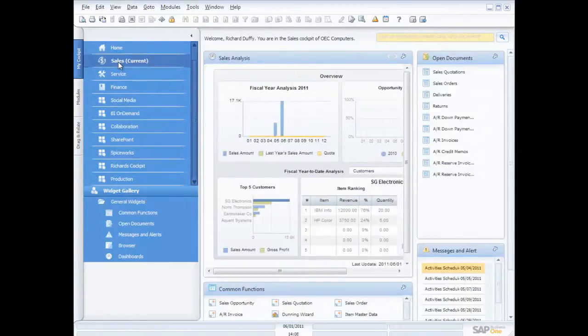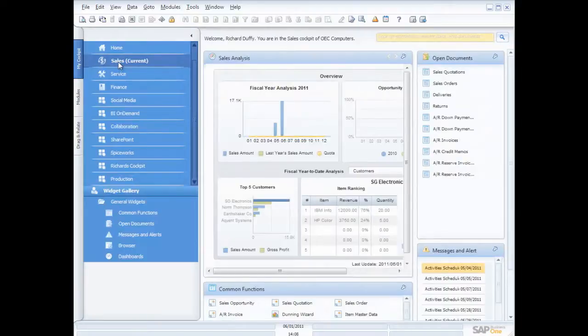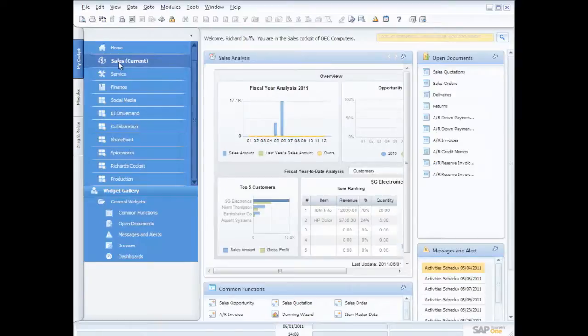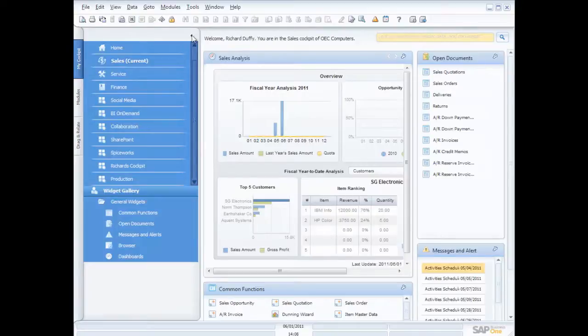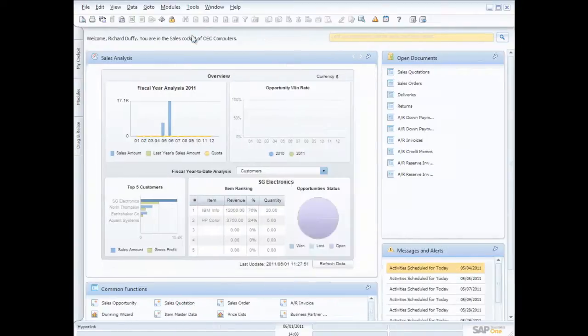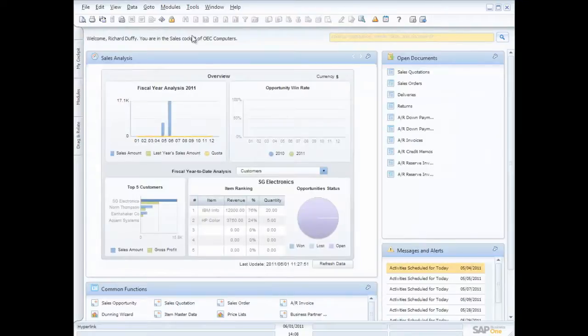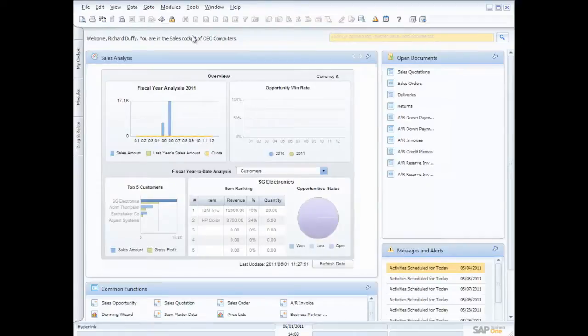So here's my sales cockpit. This has got a range of different widgets inside the cockpit. Now what I can do with my menu in order to maximize my screen, I can just push that functionality away to the side and my canvas, which is what I like to call this area on the screen, it fills out and gives me access to more information.